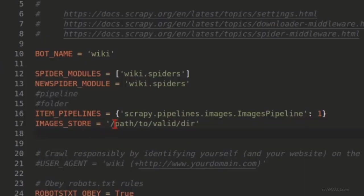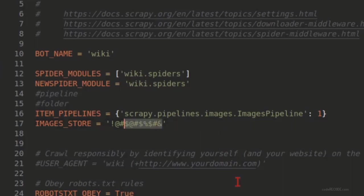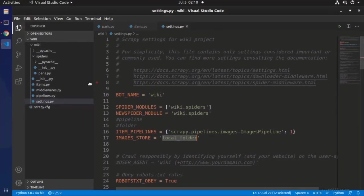And it says that path to valid directory. It just means that directory name should be valid. It doesn't mean that you have to create the directory or it has to be absolute path. Let me call it local_folder. And you will see that local_folder is created here or wherever I am running this project. And it will download all the files.